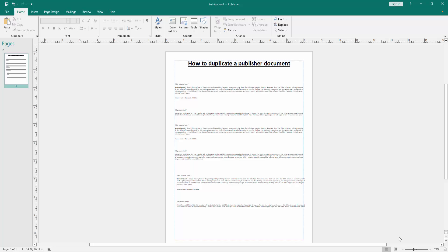Assalamualaikum. Hello friends, how are you? Welcome back to my another video. In this video, I am going to show you how to duplicate a publisher document. Let's get started.